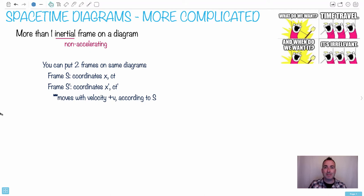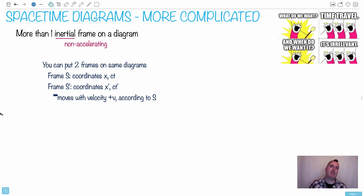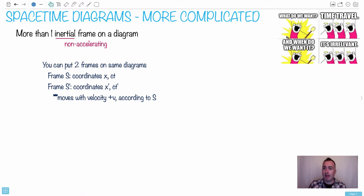All right, let's do some more complicated space-time diagrams. What do we want? Time travel. When do we want it? Irrelevant. This is a meme taken from another meme — this is getting very meta. It's a great joke, of course, and I like it. This comes from Hyperbole and a Half, I think, with these diagrams here.